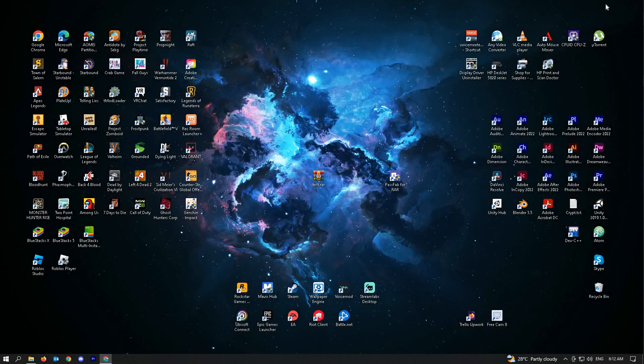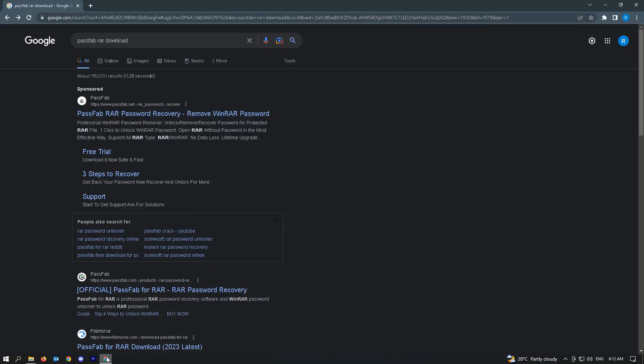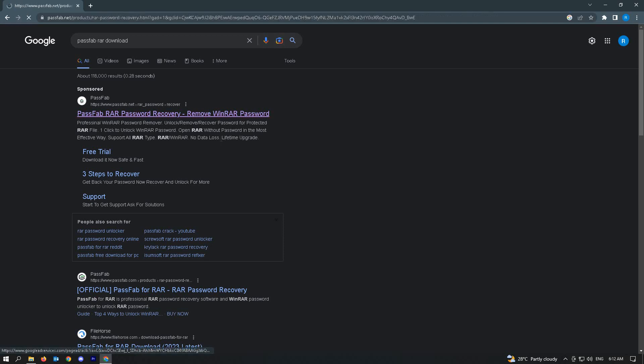Let's go ahead and go to your web browser and search PassFab RAR download. You'll be able to see this link here, which is PassFab RAR password recovery. Go ahead and go to that link.